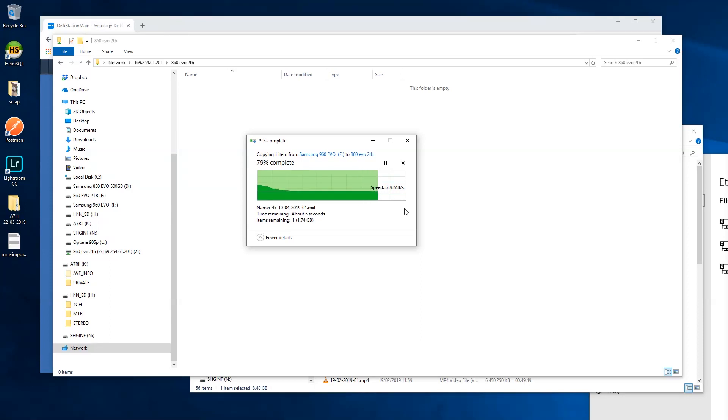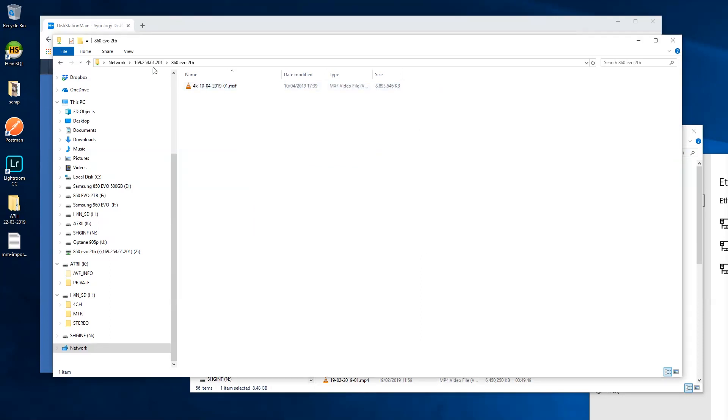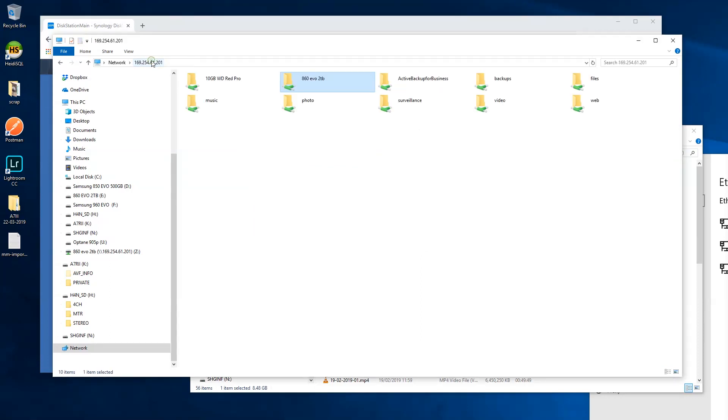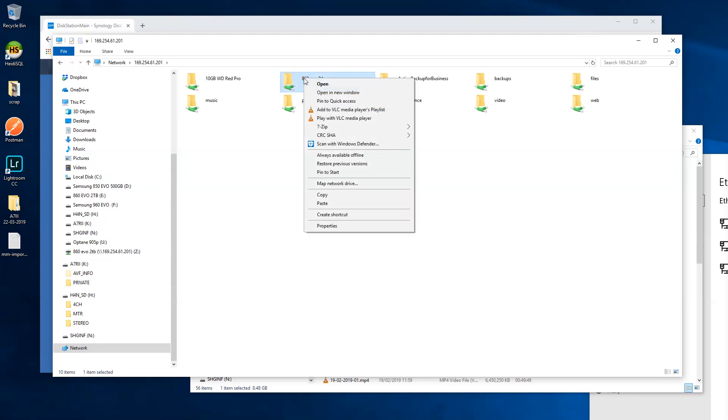And that's it. You can now proceed to set up a network drive for quick and easy access using the direct connection to your Synology NAS disk station.